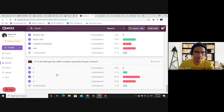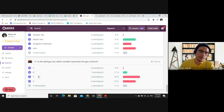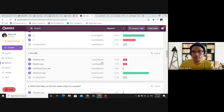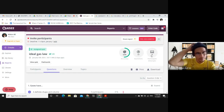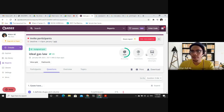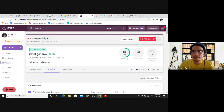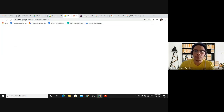Question 17: In the ideal gas law, which variable represents the gas constant? The correct answer is R — the universal gas constant. From the report I can see that only 9 students have answered so far, so hopefully after watching this video you can finish the quiz before the deadline. If you have any questions, you can ask in the WhatsApp group.